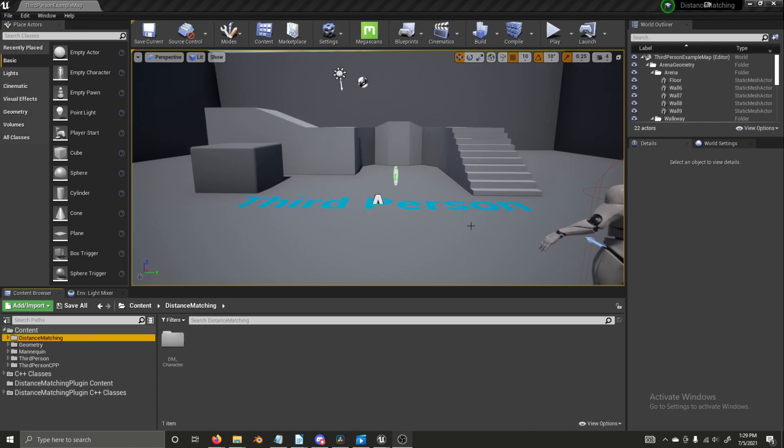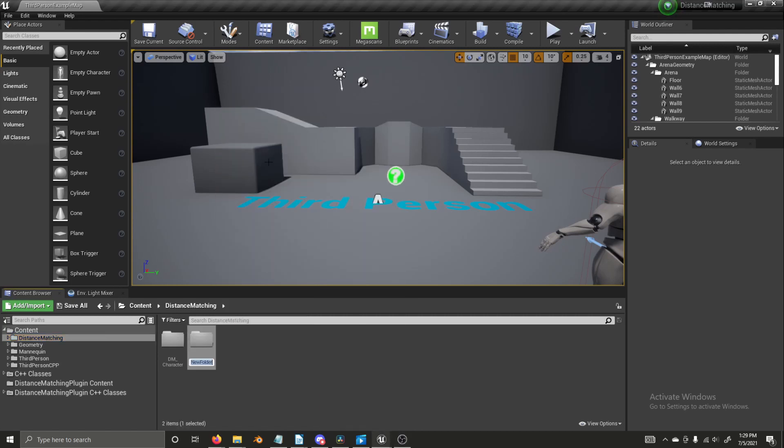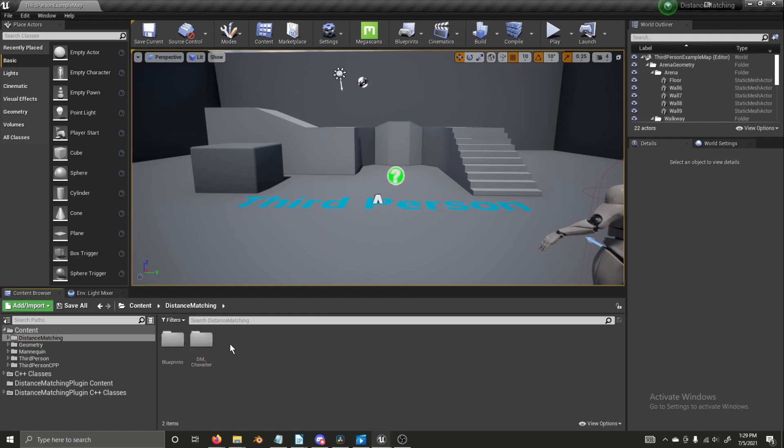So without further ado, let's get into it. The first thing we're going to do is add some more files into our content browser here. So I'm going to do new folder, blueprints.